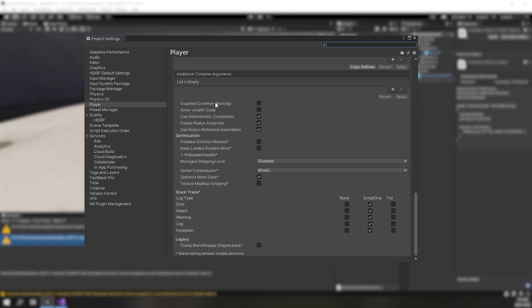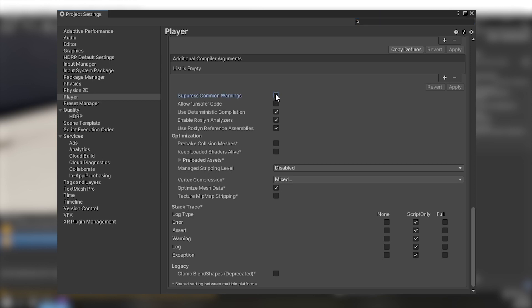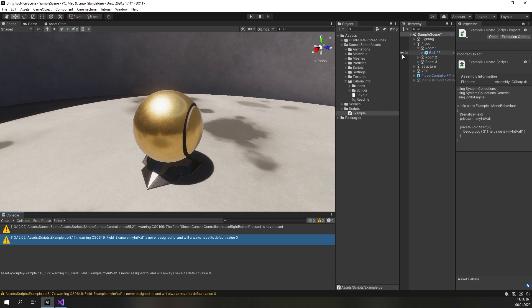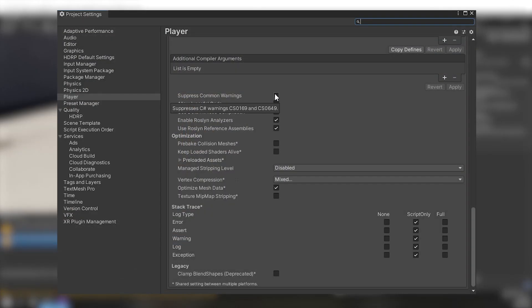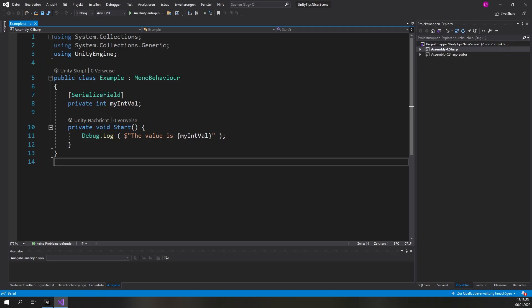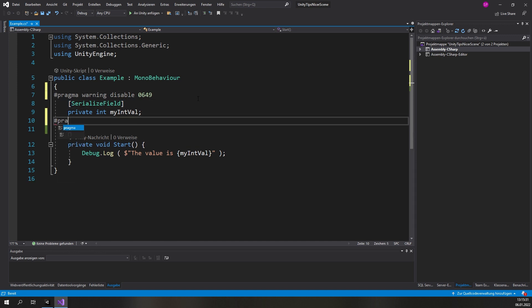This is because a checkbox was added to the project settings to suppress common warnings like CS0649 and CS0169. In larger projects you might still want to see these in cases where they are correctly given, but you don't want to drown in a flood of them. Luckily there are a number of ways to get rid of them. The first option is to disable them in the project settings, but this is only an option in newer versions of Unity. The second option is to explicitly disable the warning right at the position where it will be triggered, but this will add a lot of additional lines of code to your scripts.